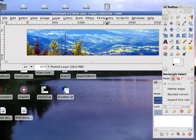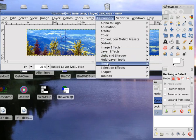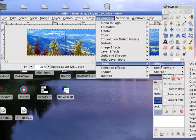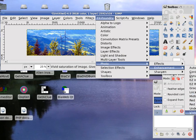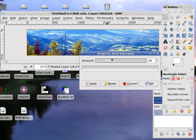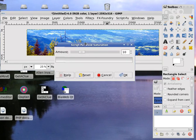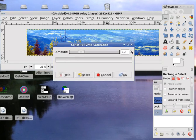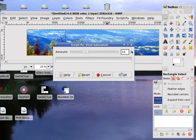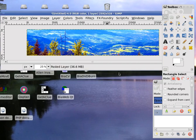Also, FX foundry photo enhancements vivid saturation. You can add a little bit of saturation to this image to make it even more colorful.